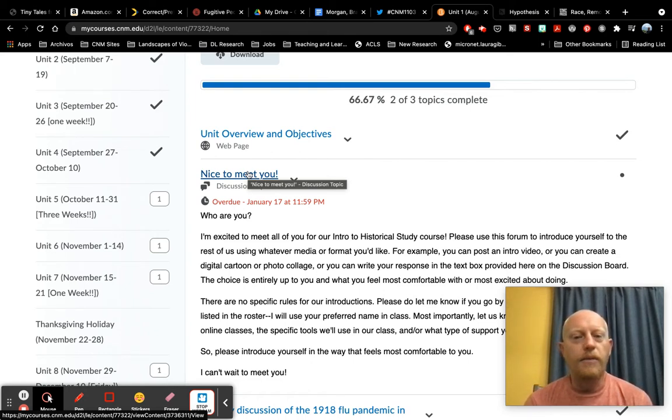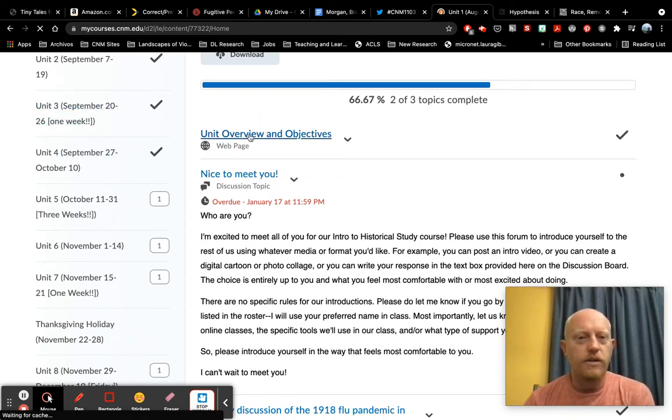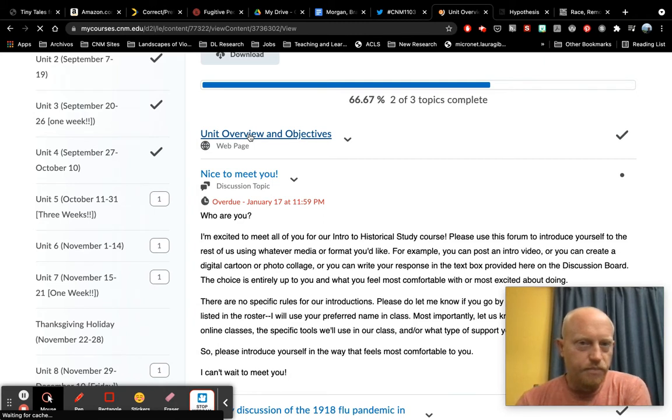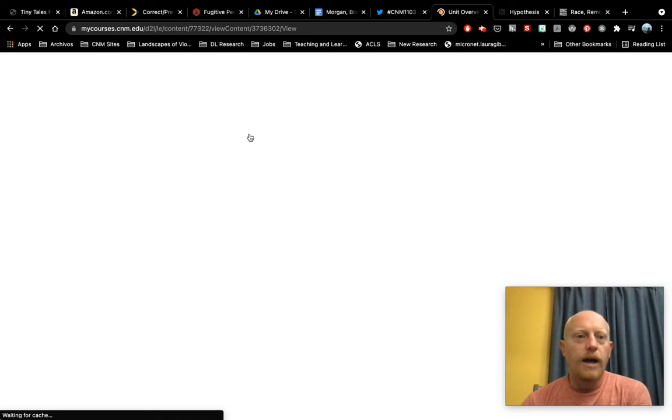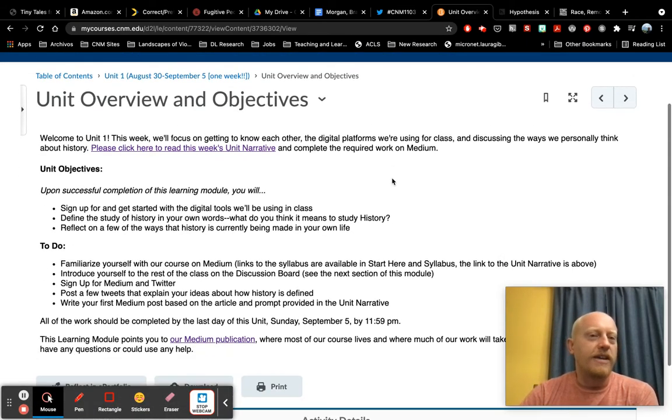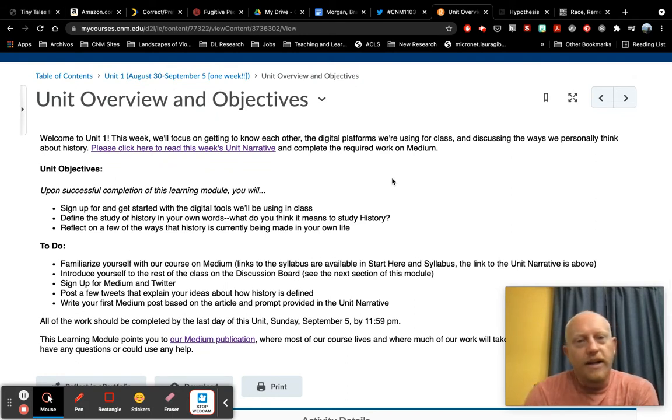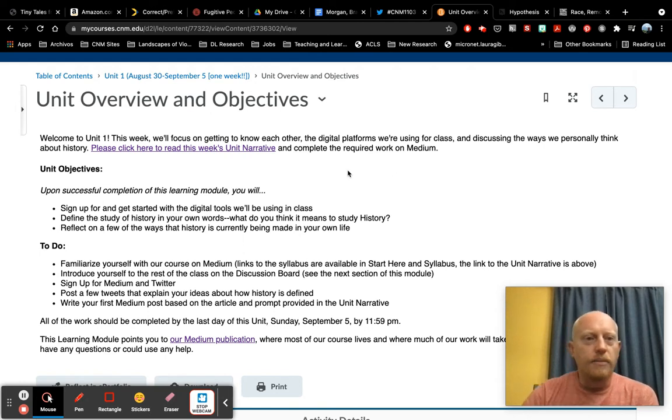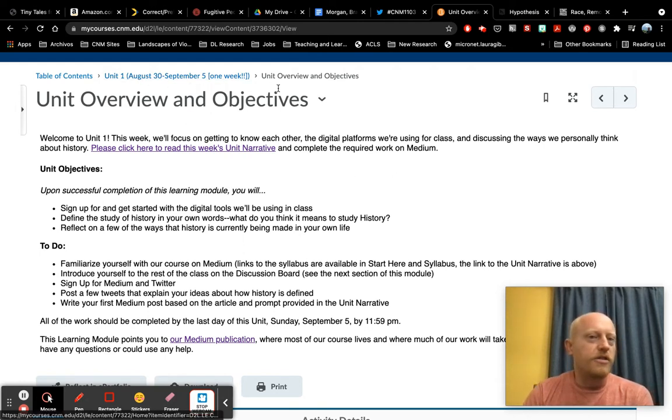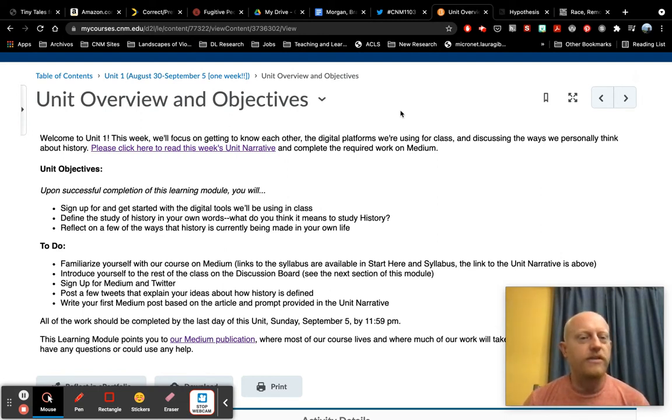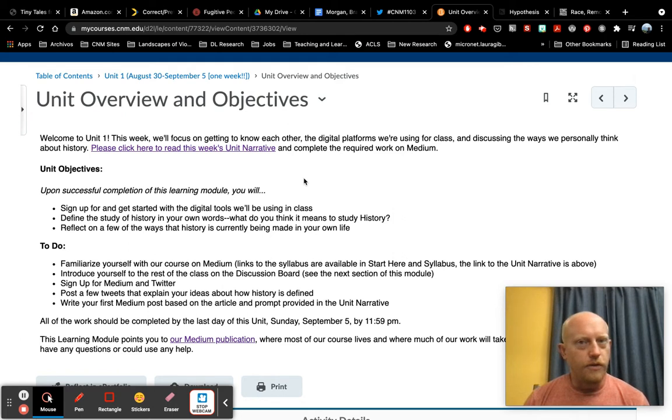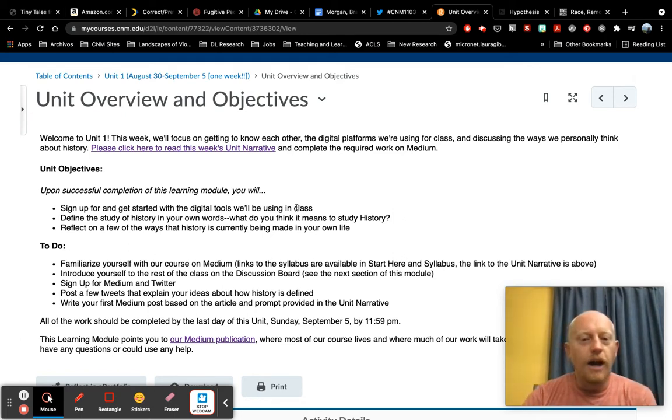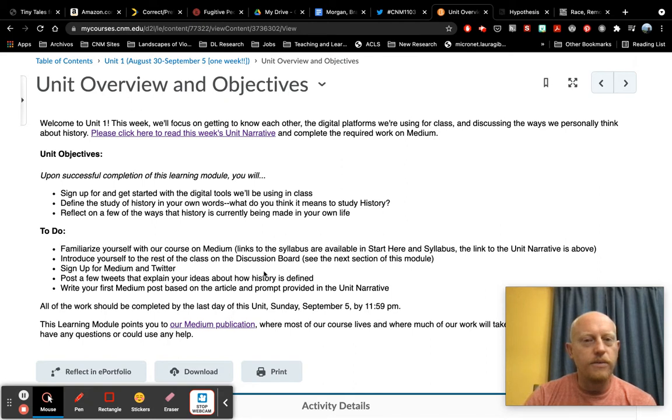Every one of these learning modules has a unit overview and objectives. So when you click on that, what it will do is it will take you to a page that looks like this. And again, essentially every unit overview looks like this one. Unit one, as you can see right here, lasts for just one week. Most of the units are two weeks. There's one that lasts three weeks. So just do pay attention to what the dates are. There'll always be some notes here that say by the first Sunday of the unit, by the second Sunday of the unit, so that you know when things are due. But you'll have the objectives, you'll have what it is you need to do.